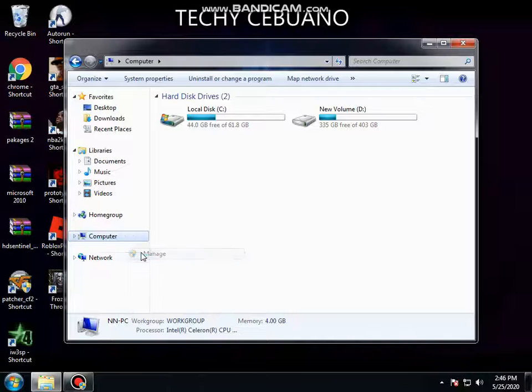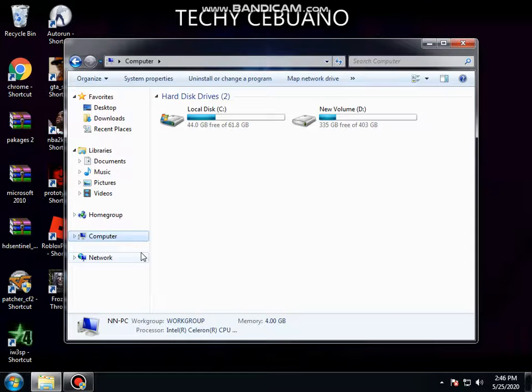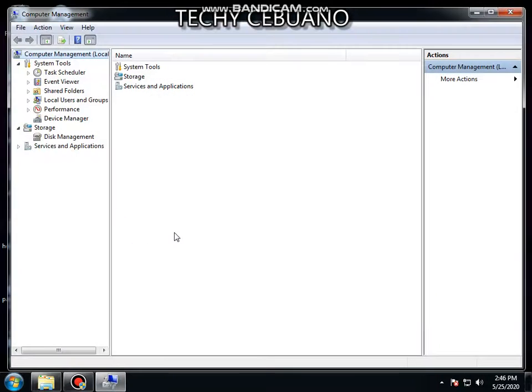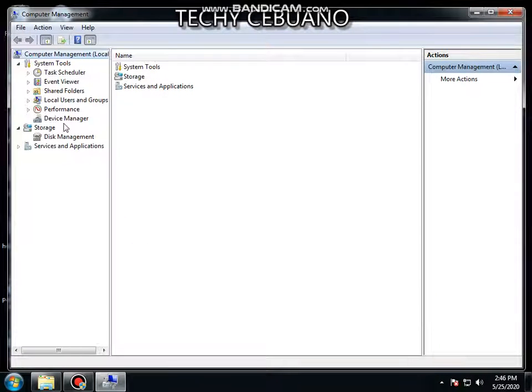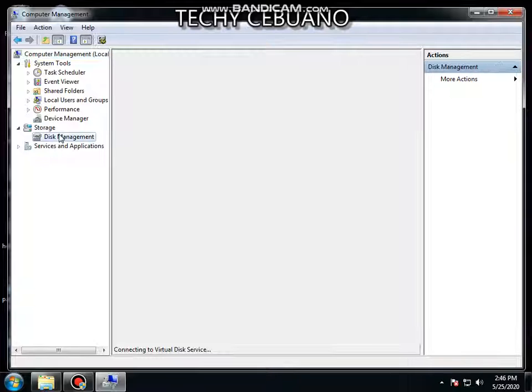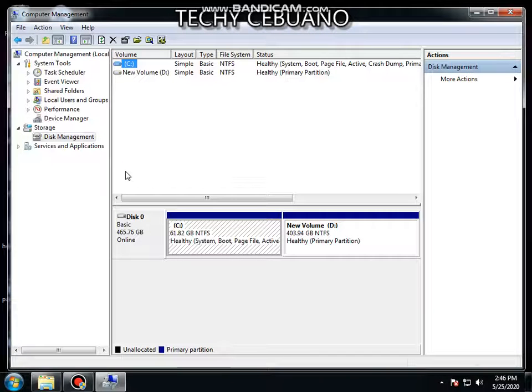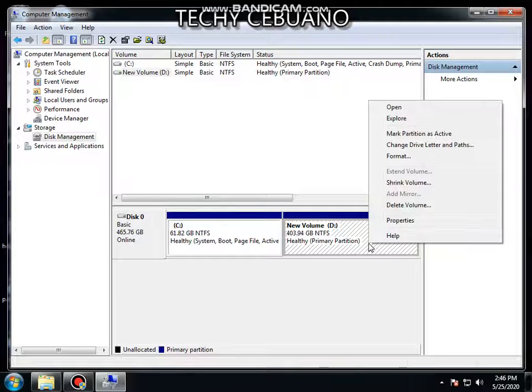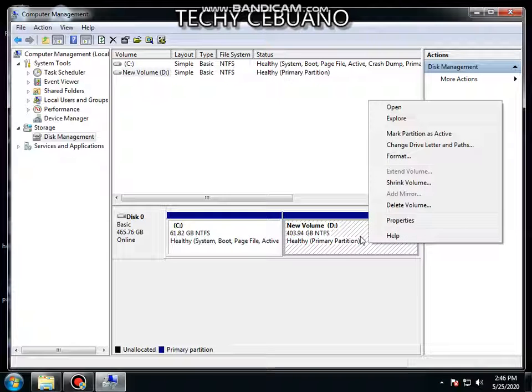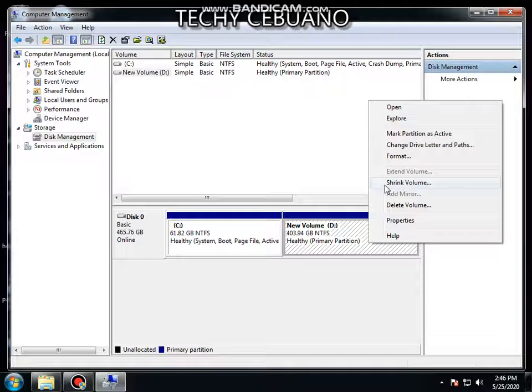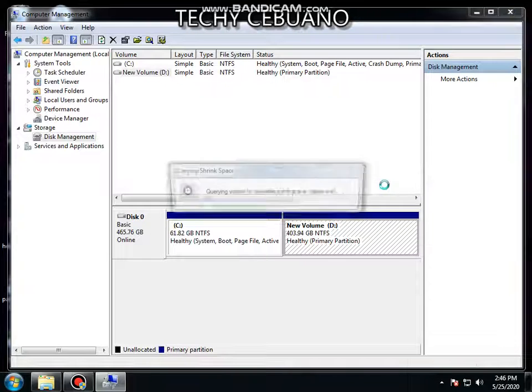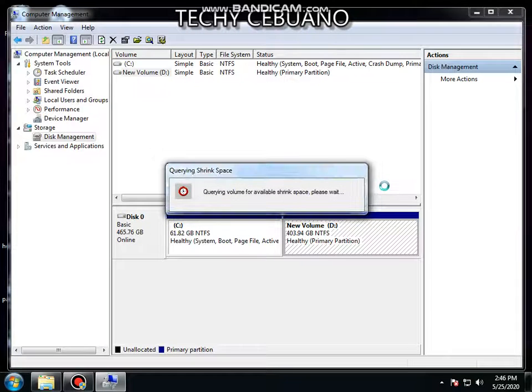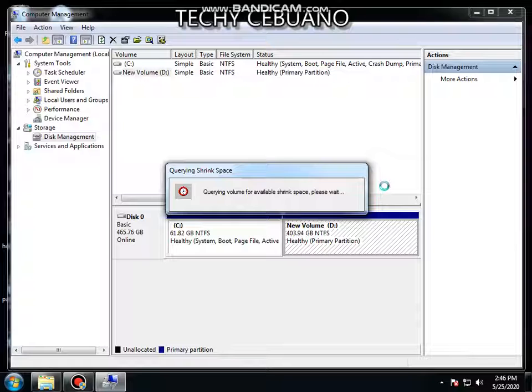To start with, left click on the computer or my computer for Windows 8 and 10, then disk management, then select the D and shrink the volume.